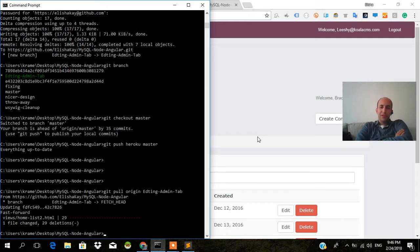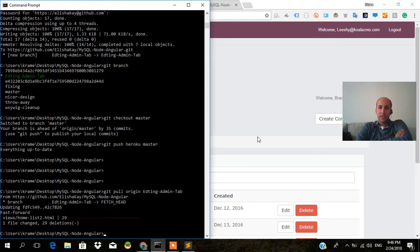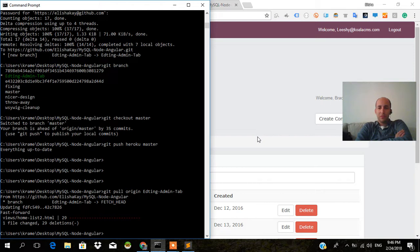What's up? So in order to push to Heroku, we realized that we needed to have all of our changes that we want in the master branch of our local repo.